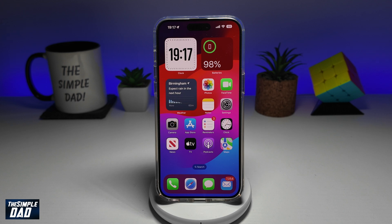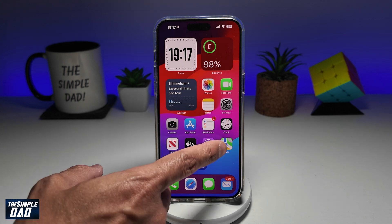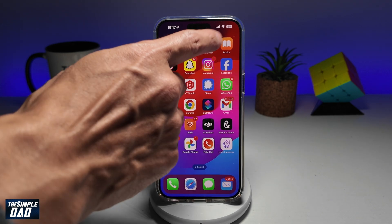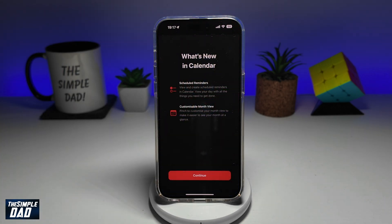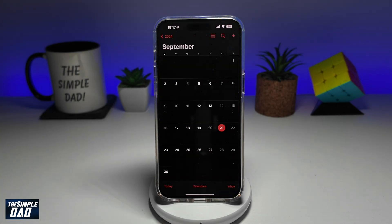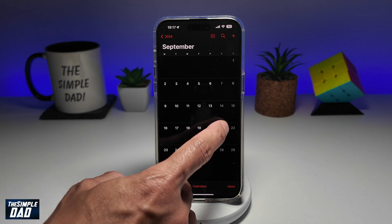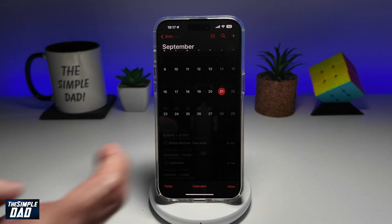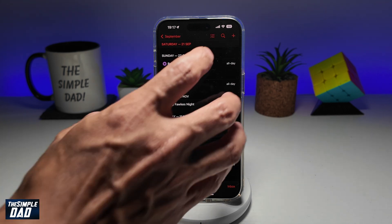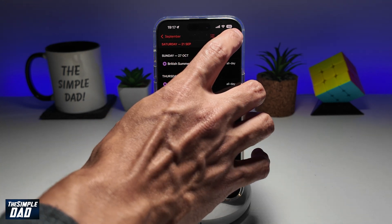First, go ahead and open up your calendar icon. Now to create a reminder, just tap on the date itself. Then tap on the plus sign here at the top right.